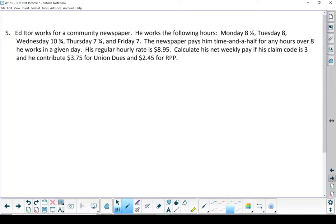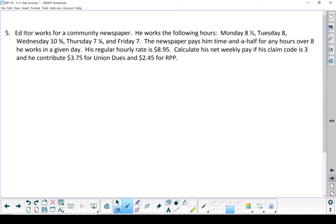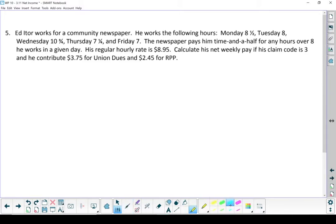Last question. Ed Eiter works for a community newspaper. He works the following hours: Monday, eight and a half hours. Tuesday, eight hours. Wednesday, 10 and three quarters hours. Thursday, seven and a quarter hours. And Friday, seven hours. His newspaper pays him time and a half for any hours over eight that he works in a given day. Regular hourly rate is $8.95. Calculate his net weekly pay if his claim code is three. And he contributes $3.75 for union dues and $2.45 for RPP, which stands for registered pension plan.